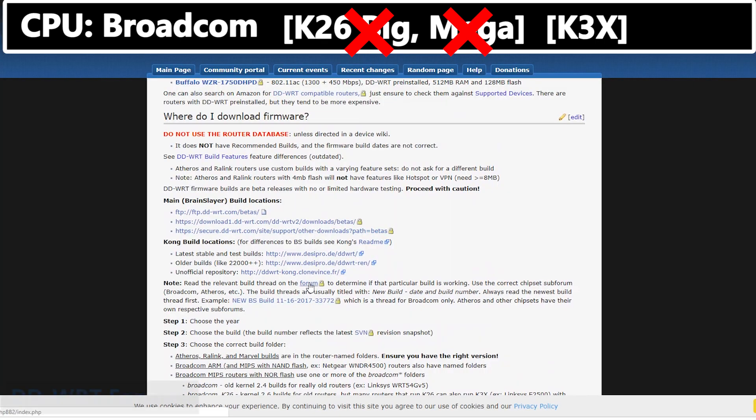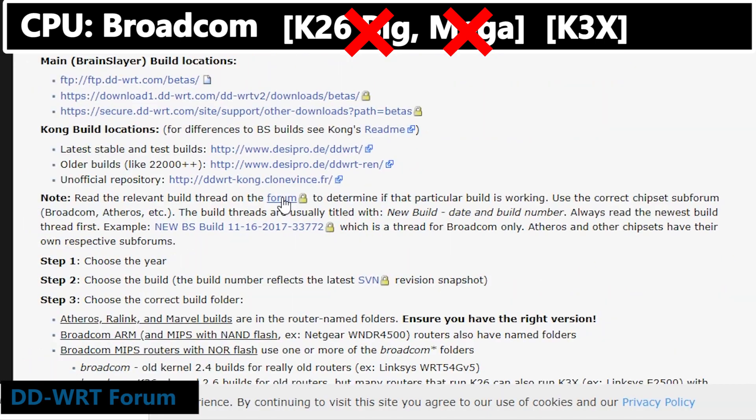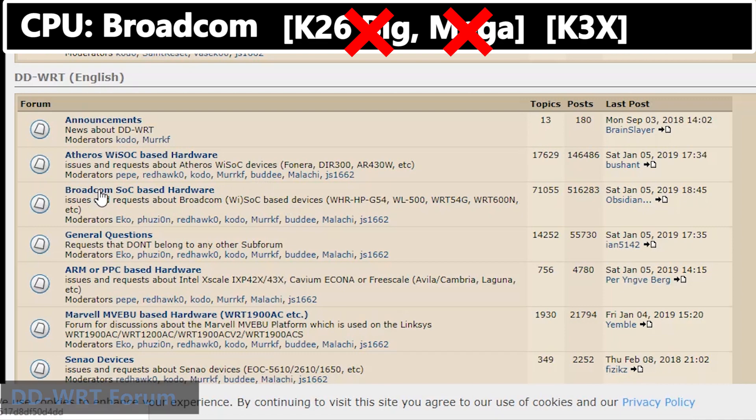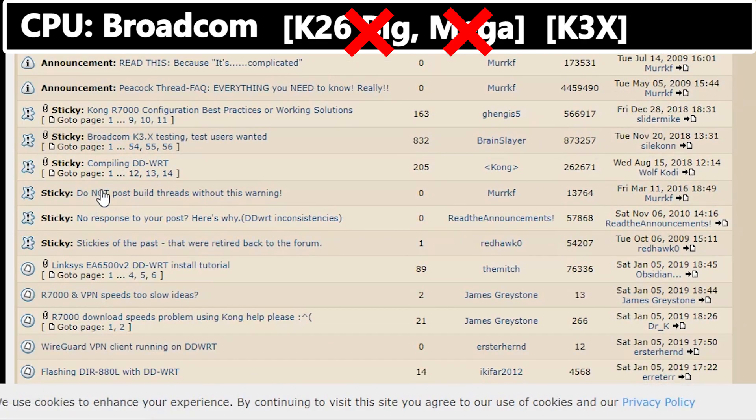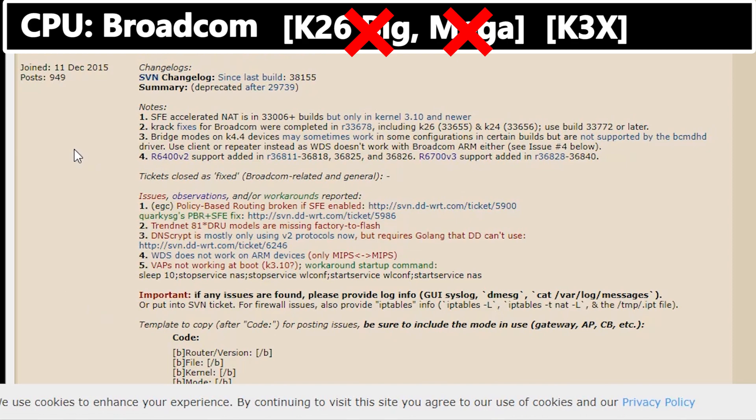Now I'm going to check the DD-WRT forum to see if there is any known repeater or repeater bridge issues with this build. If not, I'm going to use it.